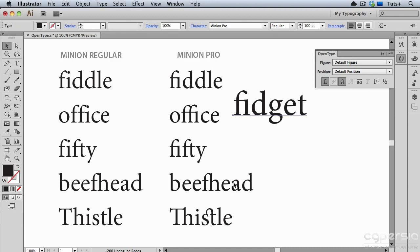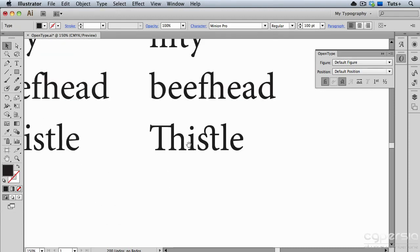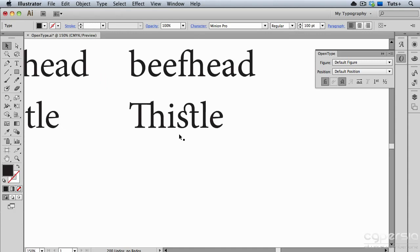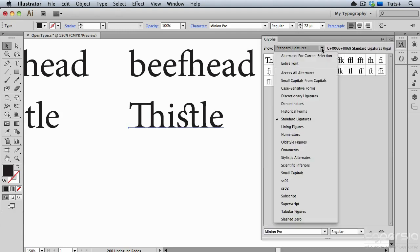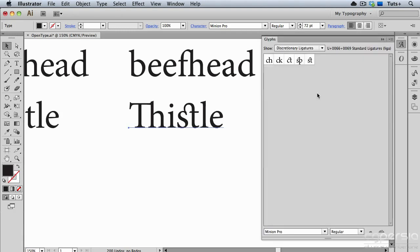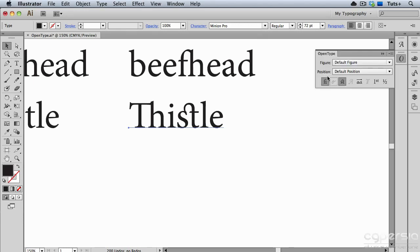In the word thistle, the S and the T have a special kind of ligature called a Discretionary Ligature, and that's turned on via the OpenType panel as well. I'll go back to the Glyphs panel, and you can see the Discretionary Ligatures, which are ones that you might not use as often, but if you want a special kind of look in your typography, you would turn these on.